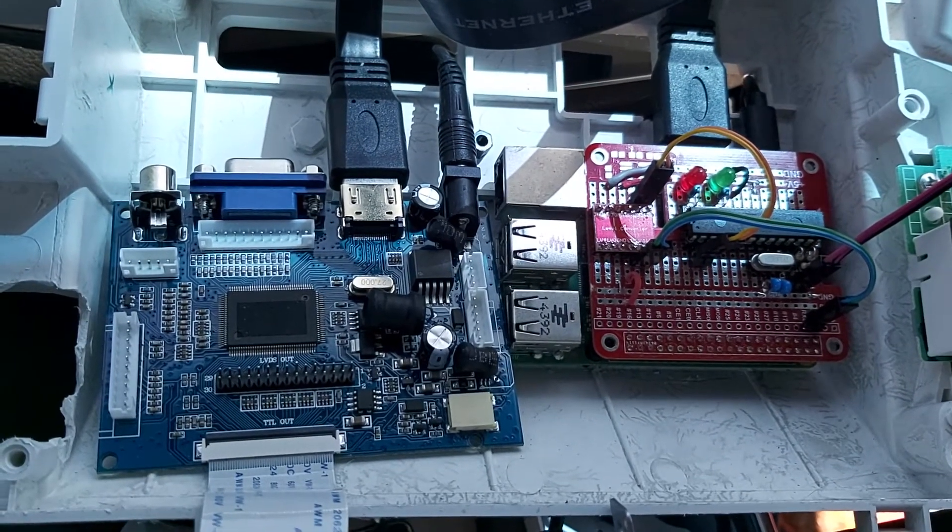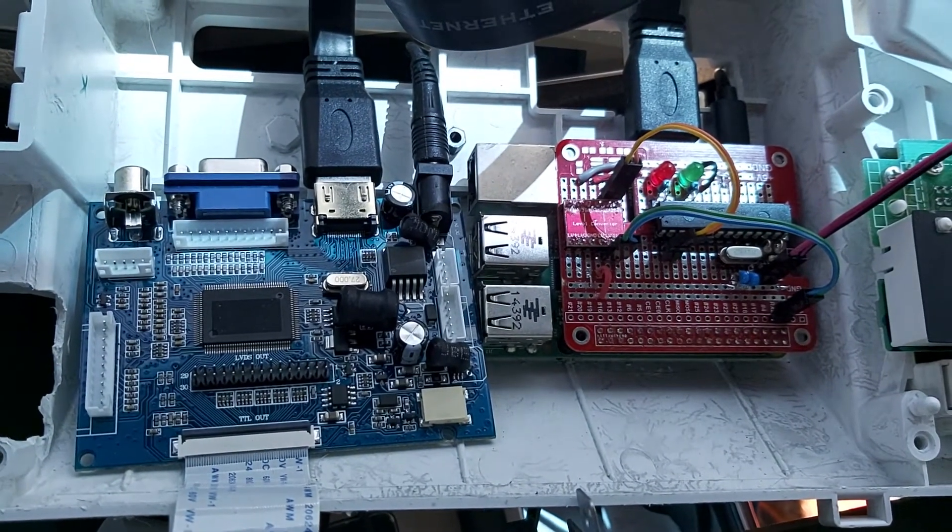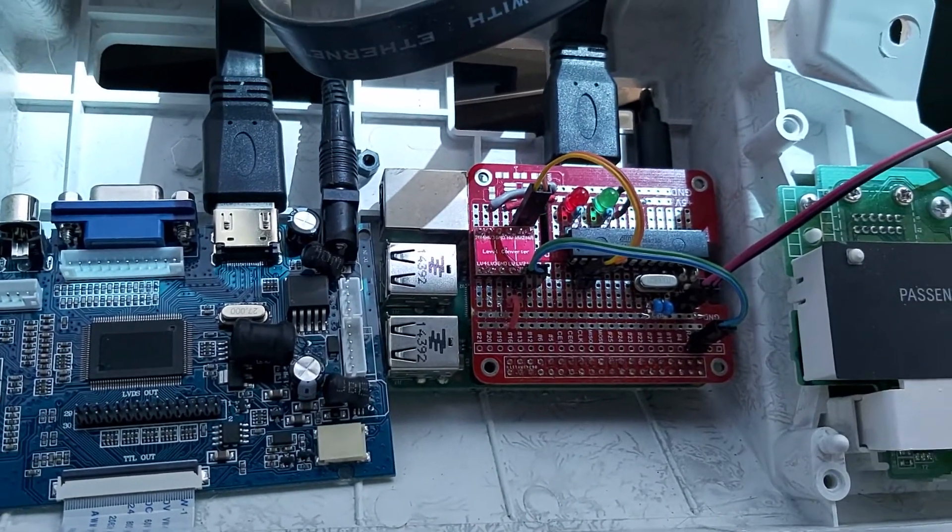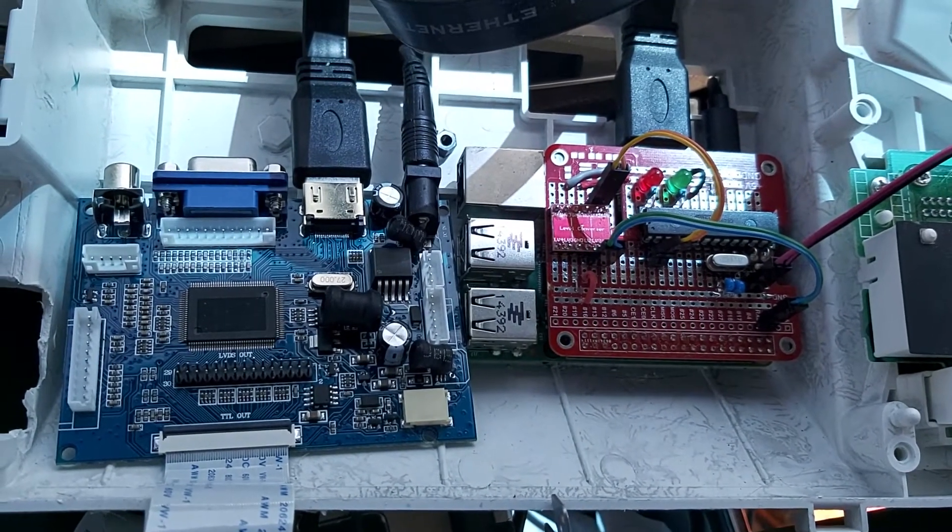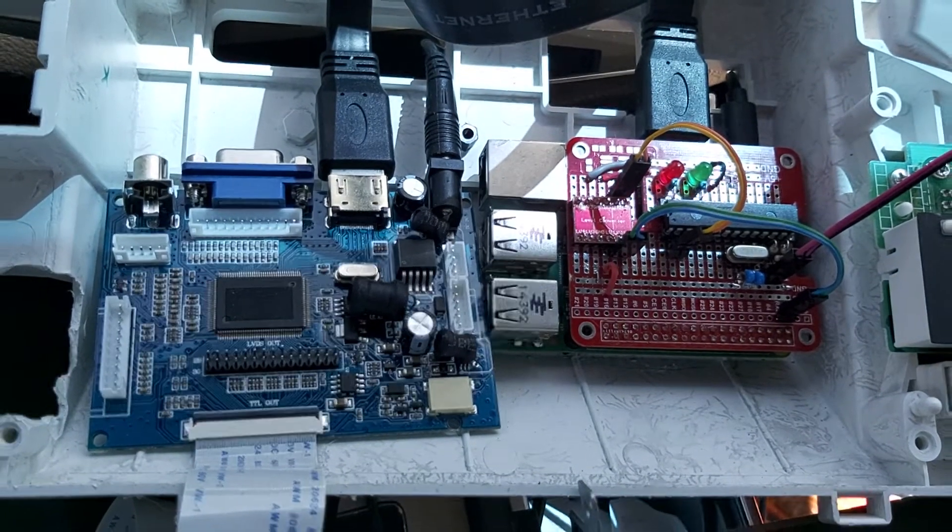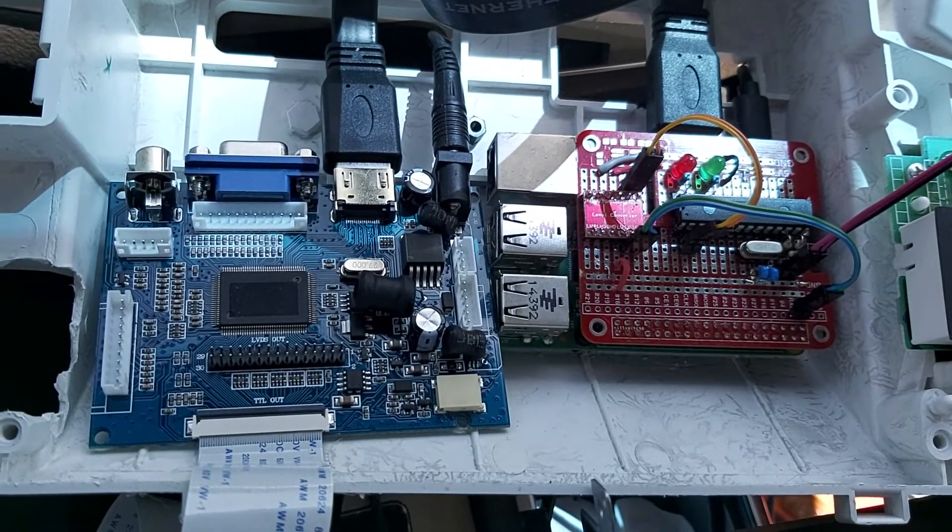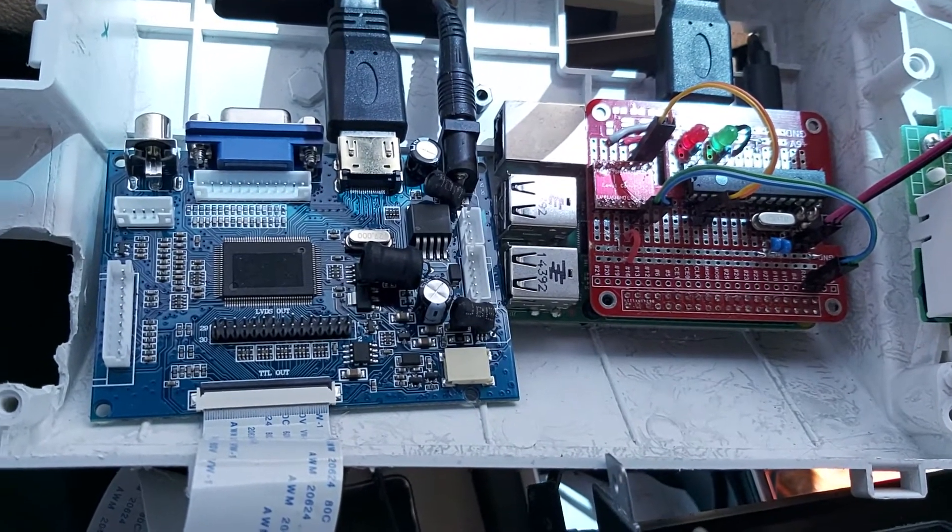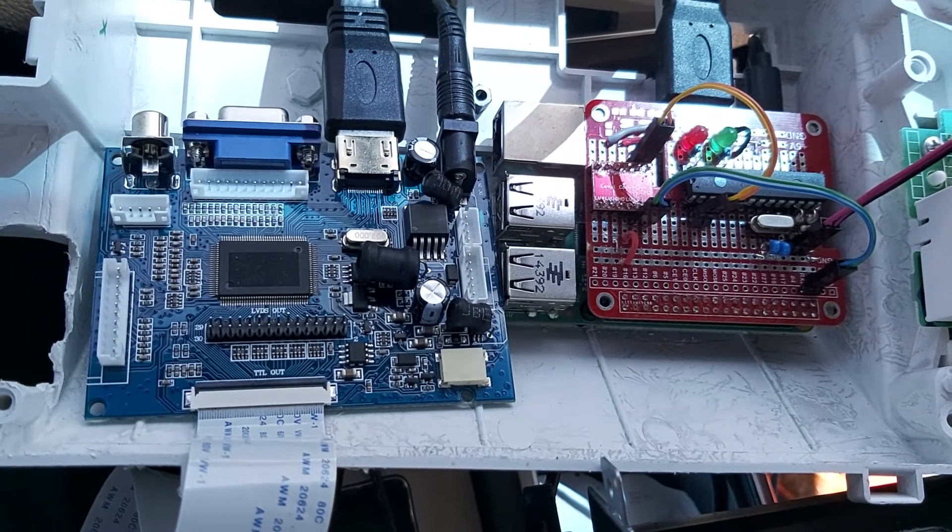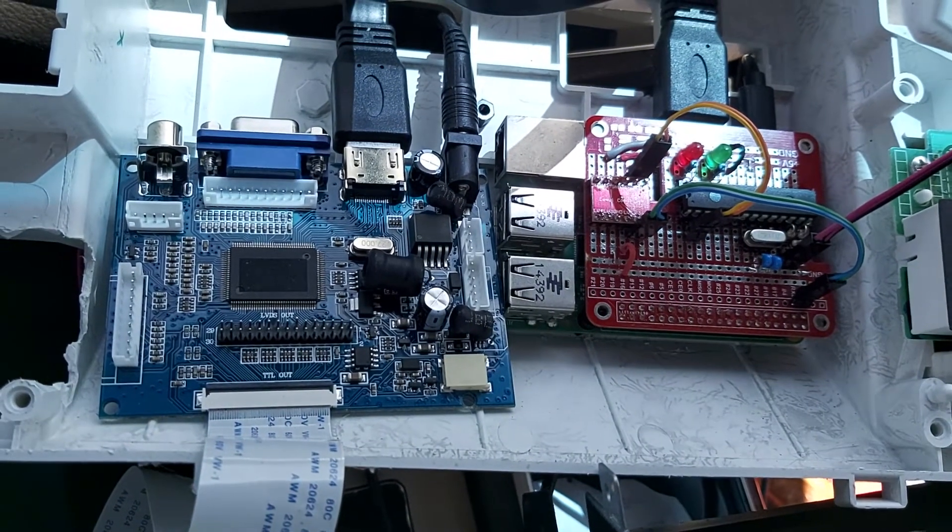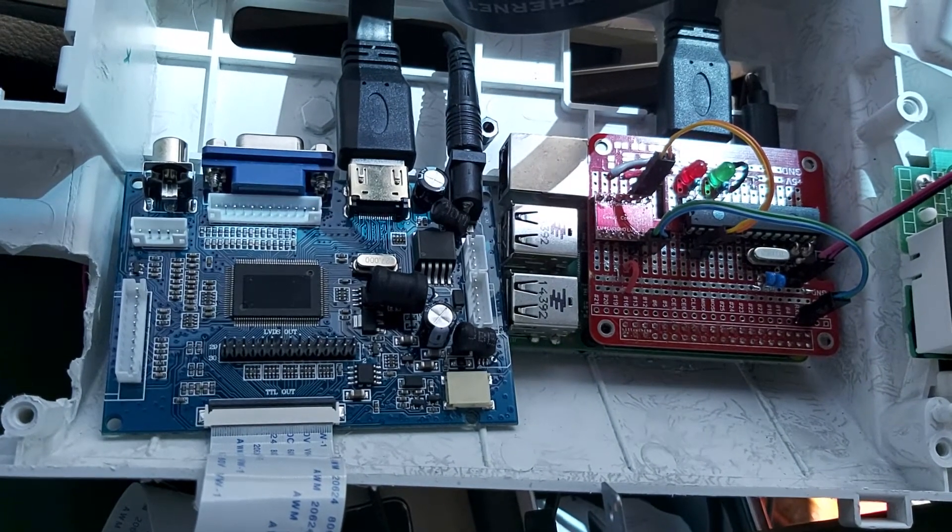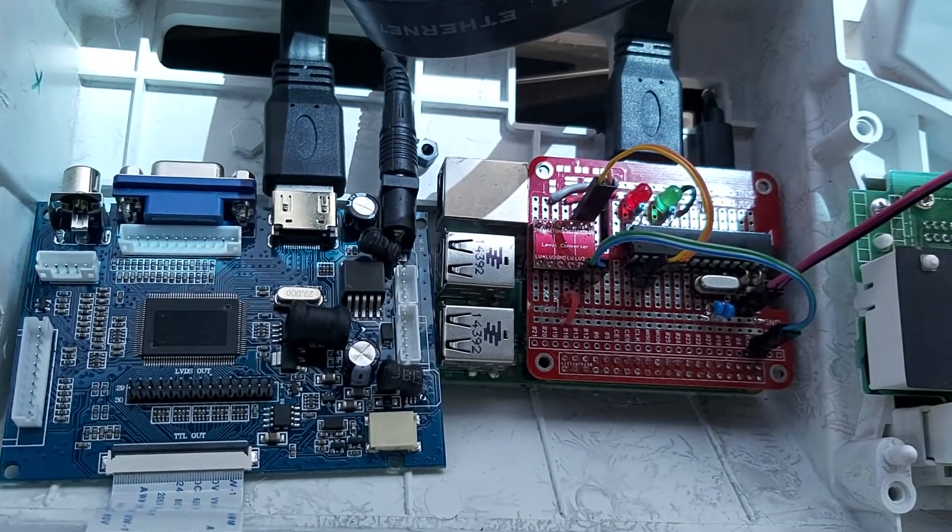This may not be my final setup but it's my proof of concept and my prototype and it works as it is. I've replaced the original LCD with a 1024 by 600 color LCD and the circuit board on the left is the controller for it. It has multiple inputs as you can see so you could always connect other things to it as well.